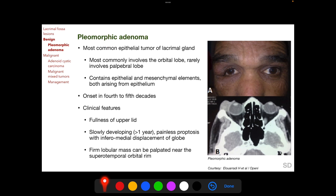Pleomorphic adenoma is a benign tumor and the most common epithelial tumor of the lacrimal gland. It most commonly involves the orbital lobe and only occasionally the palpebral lobe. It is called pleomorphic because on histopathological sections it appears to contain both epithelial and mesenchymal elements, though both actually arise from epithelium.